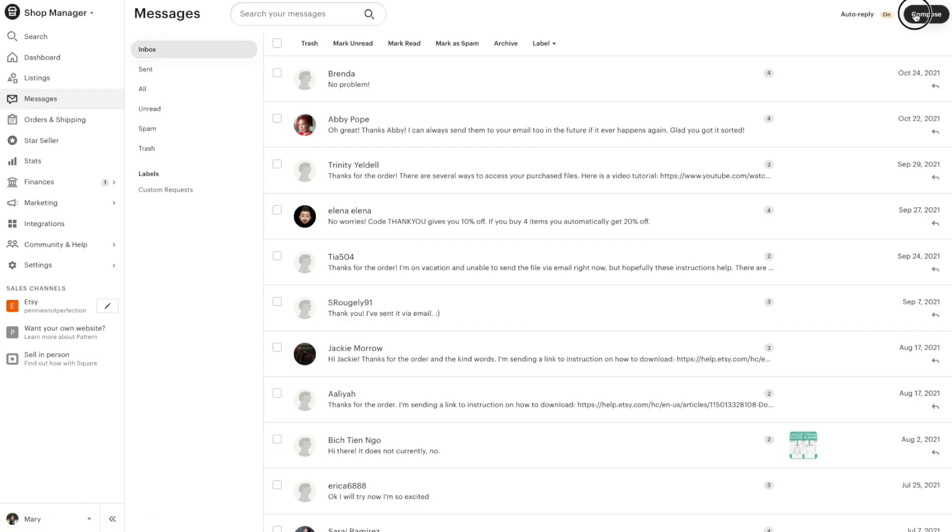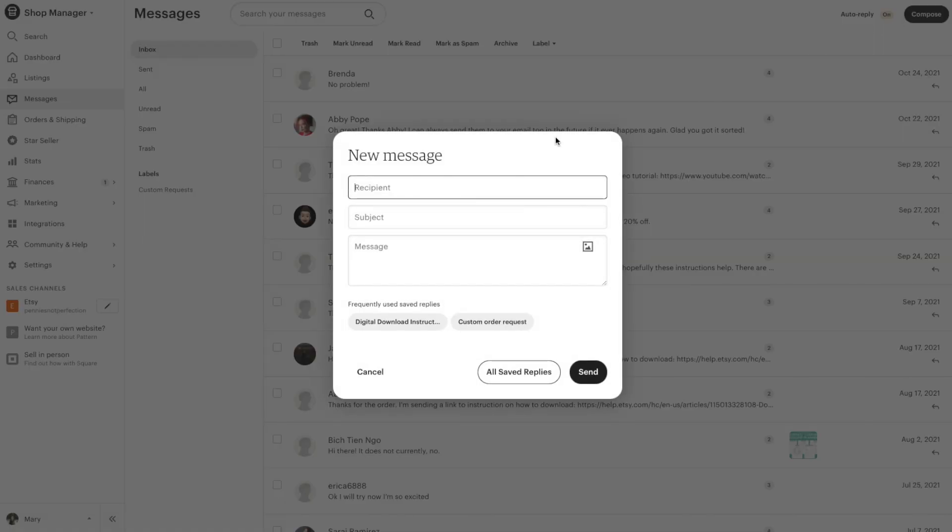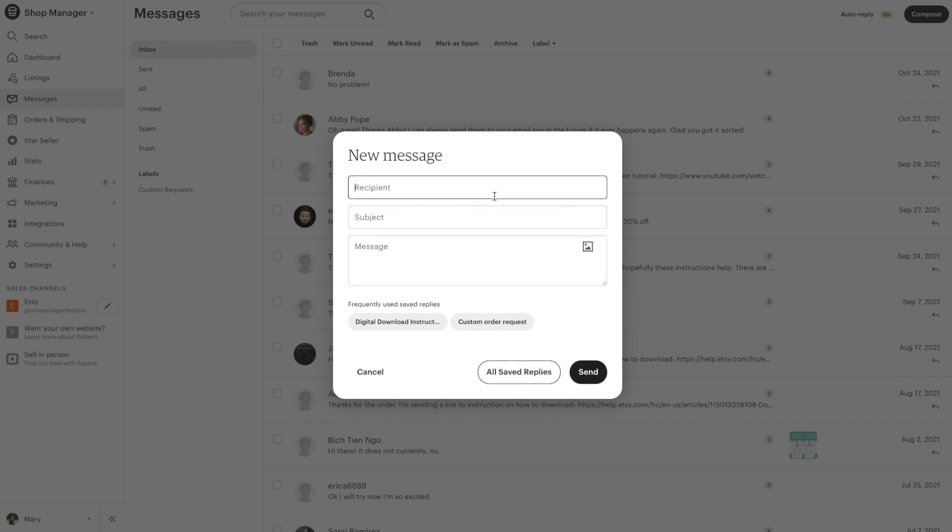Now let's look at how to set up a saved reply. Click compose in the top corner. A new pop-up comes up and you can enter all of the information here. You can also save a ton of time setting these up by using the ones that Etsy already has ready for you.